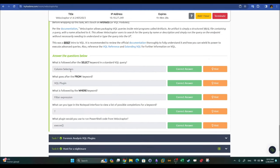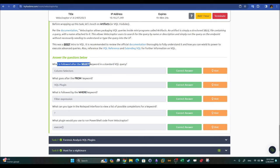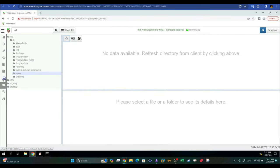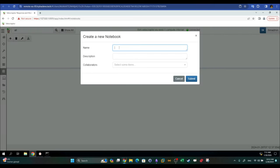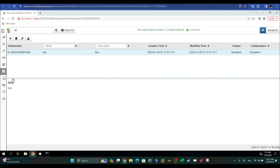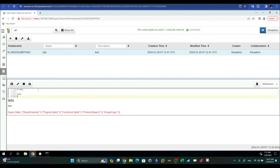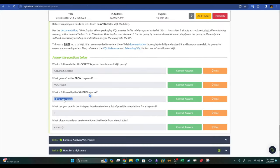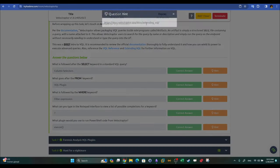Task six VQL questions: what follows the SELECT keyword in a standard VQL query? Column selectors. What goes after FROM? The plugin. What follows WHERE? The filter expression. What can you type in the Notebook interface to view a list of possible keyword completions? A question mark — typing `?` in the Notebook gives you suggested completions for a specific keyword. What plugin would you use to run PowerShell code from Velociraptor? Check the documentation hint to find the answer.